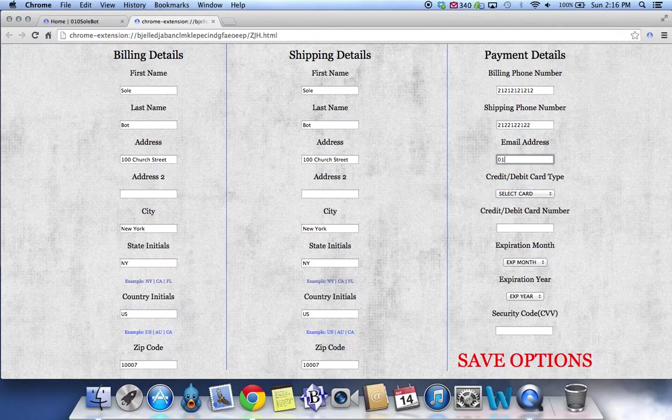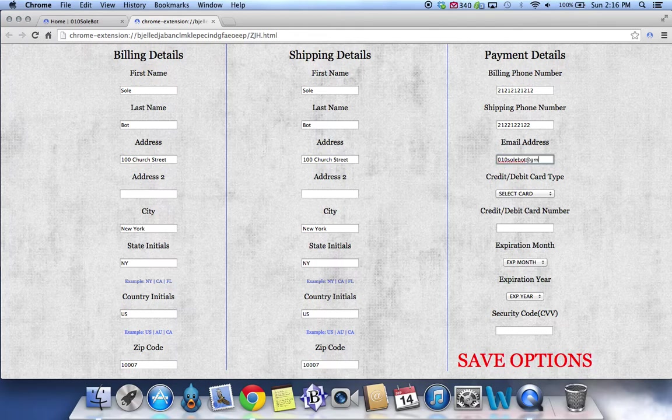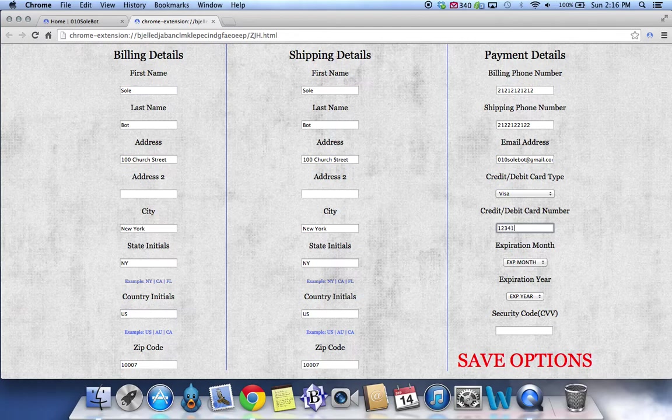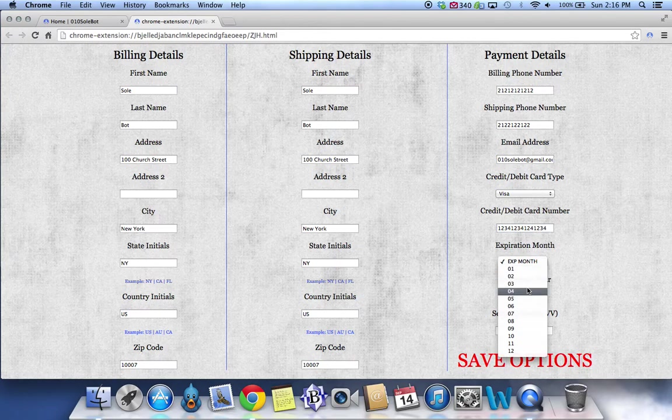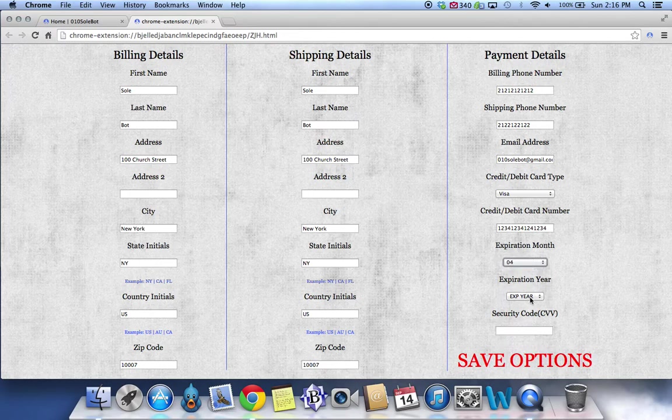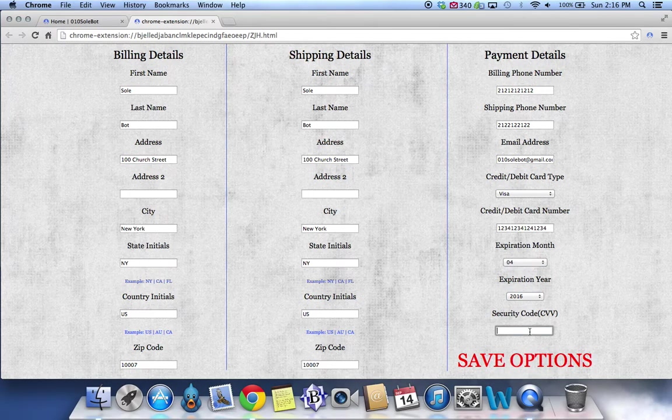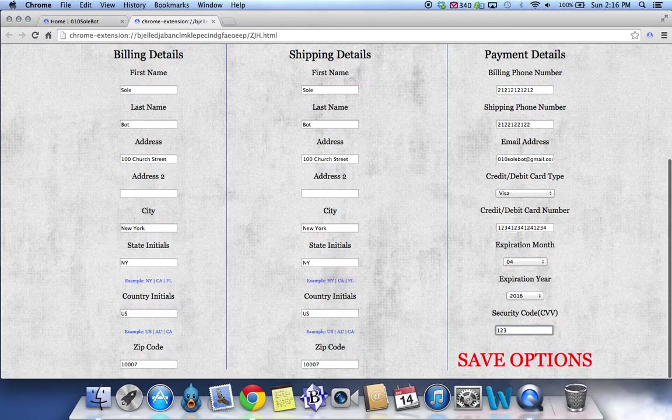For your email address, please make sure you fill it out correctly because if not, it will completely stop the automatic checkout process. And also you don't have to fill out your credit card or debit card information. This is only if you like.